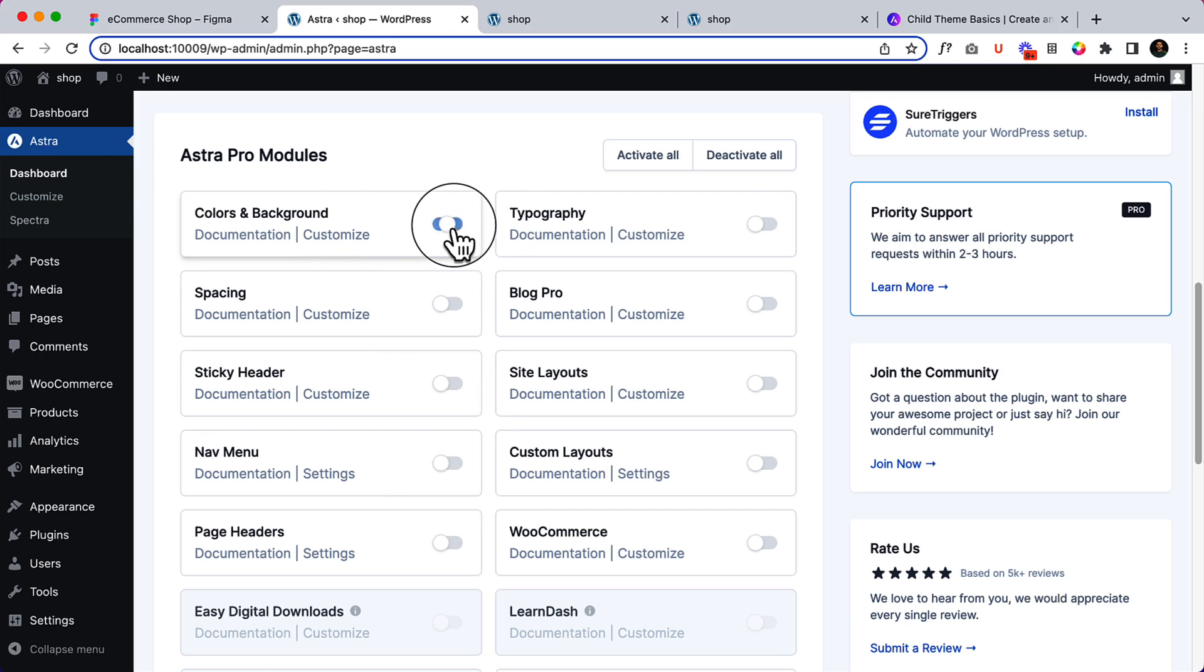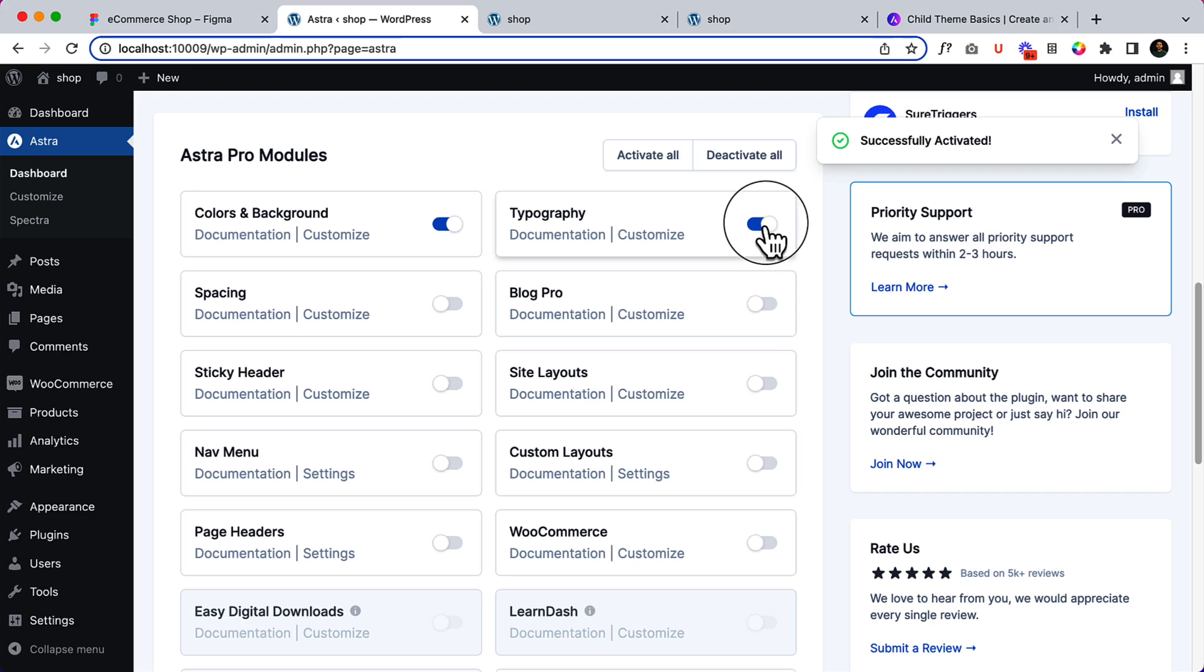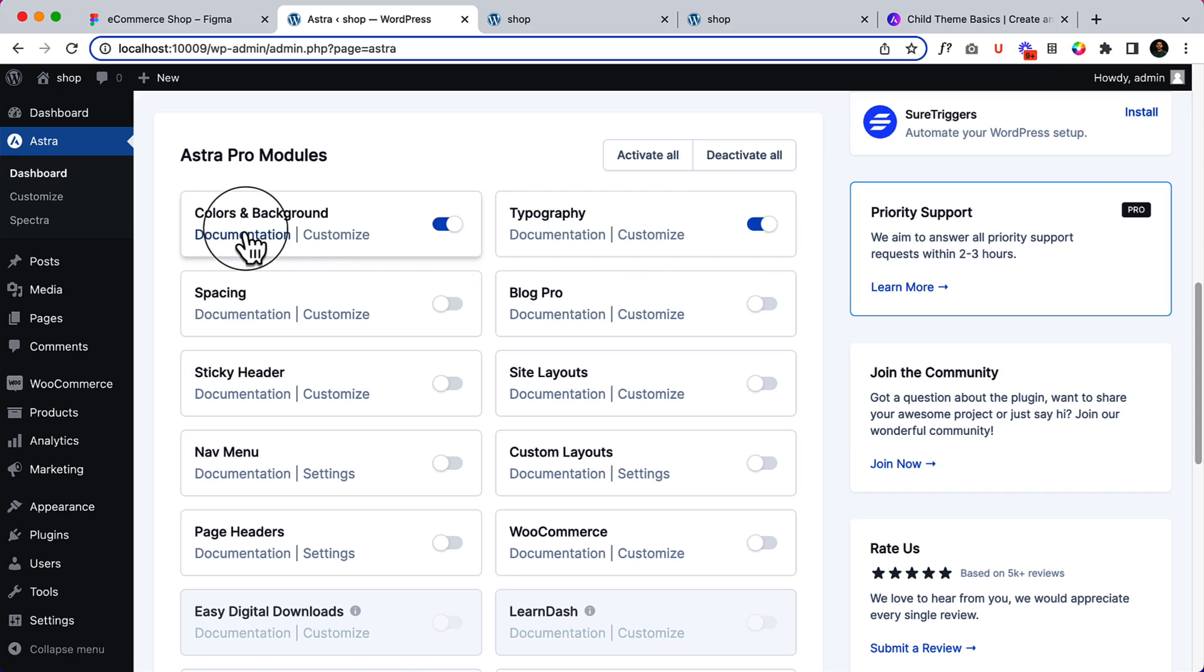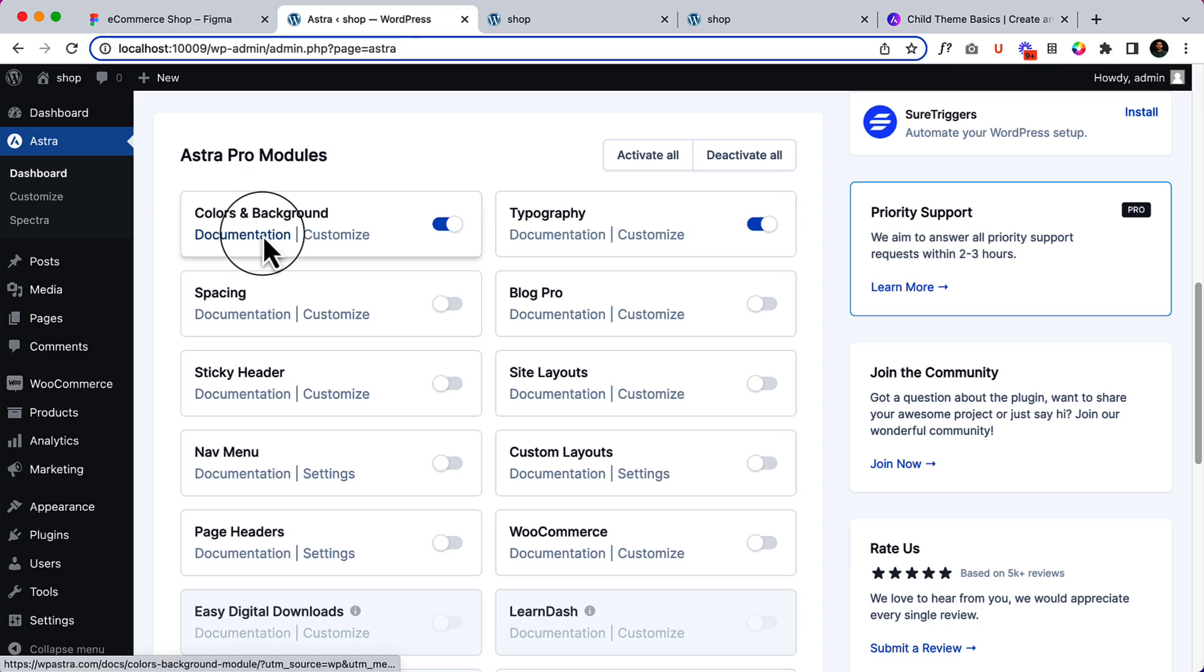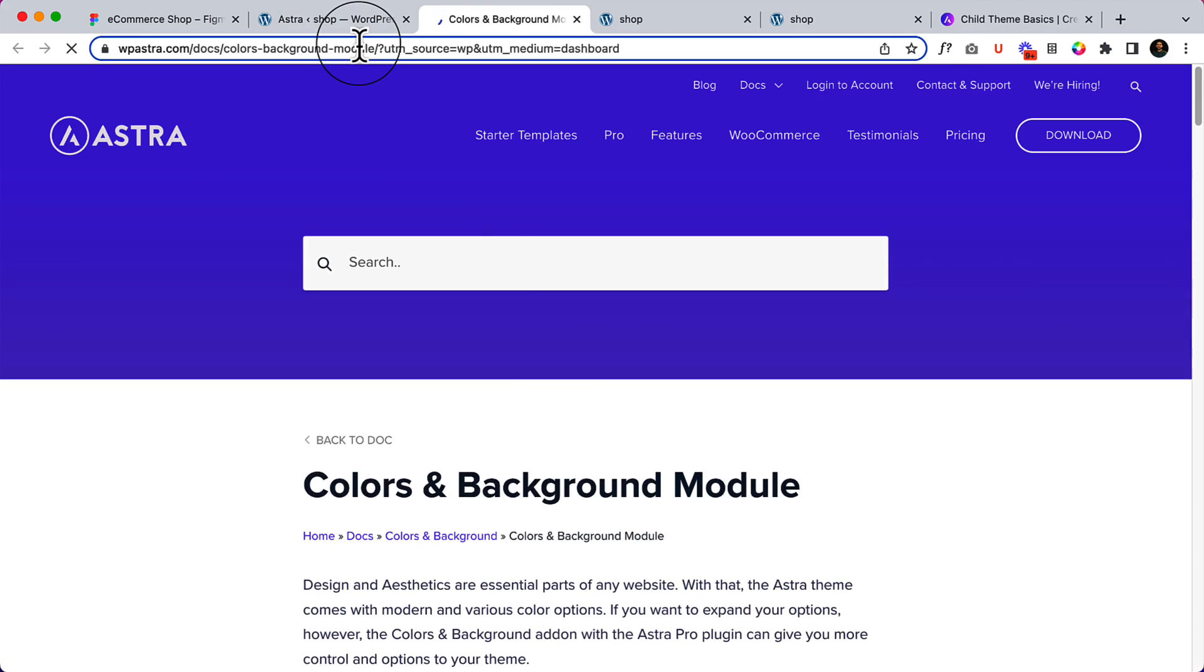As of now, I'm going to configure the color and typography, so I have just activated the color and typography modules. If you want to learn more about color and typography, you can click on documentation.